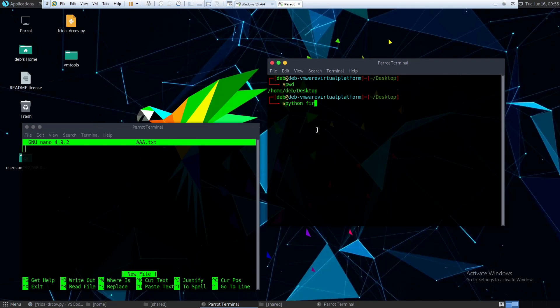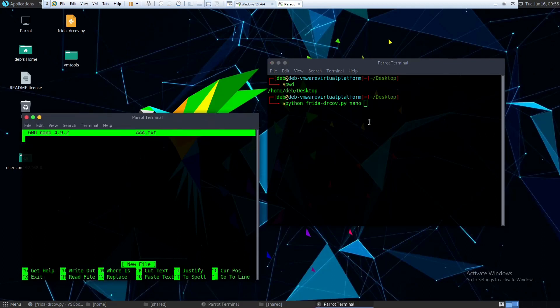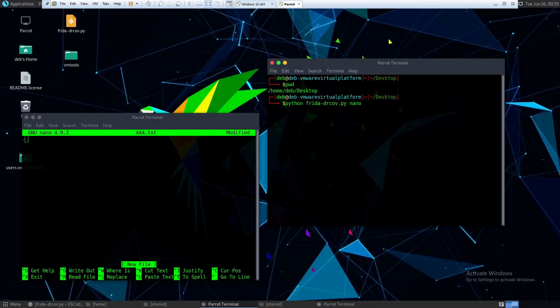So if we just do frida.dr.cov, what you have to do here is enter the process name which is nano in this particular case, and you have to mention the binary name as well. It is not necessary but in this particular example we are going to measure the coverage for the main binary which is nano.